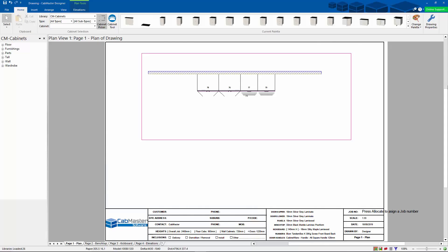G'day everyone. I wanted to go through today finger pool handles and shadow rails. There's quite often times where these two get mixed up between each other, so I just thought I'd go through these clearly and explain the differences.